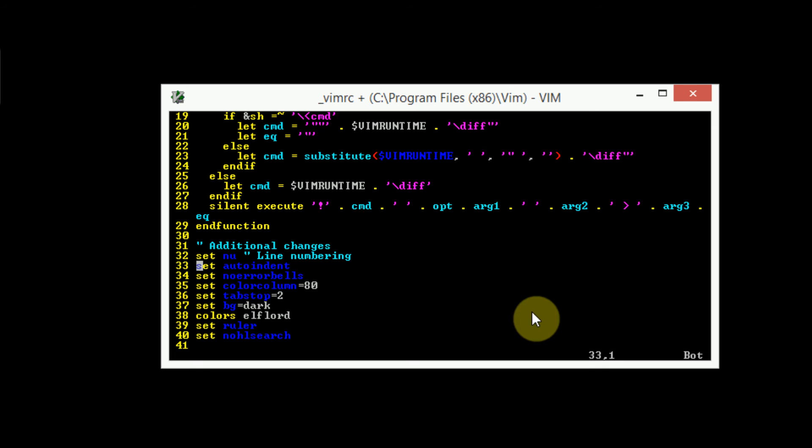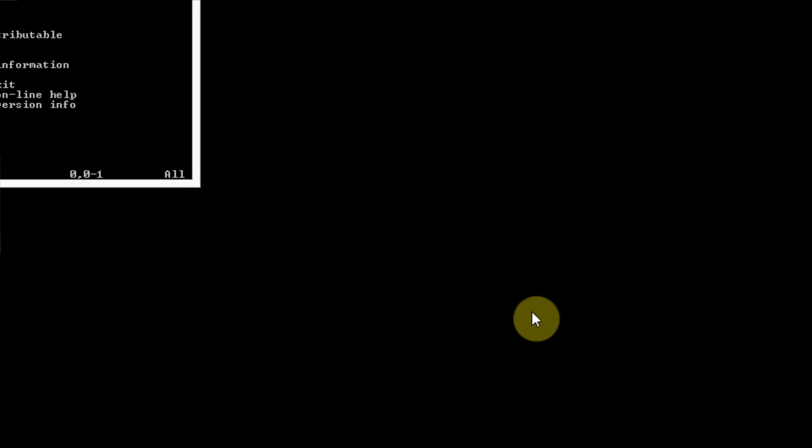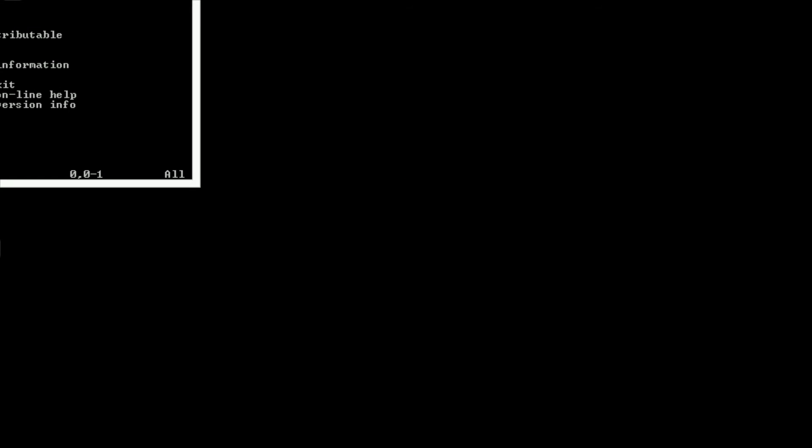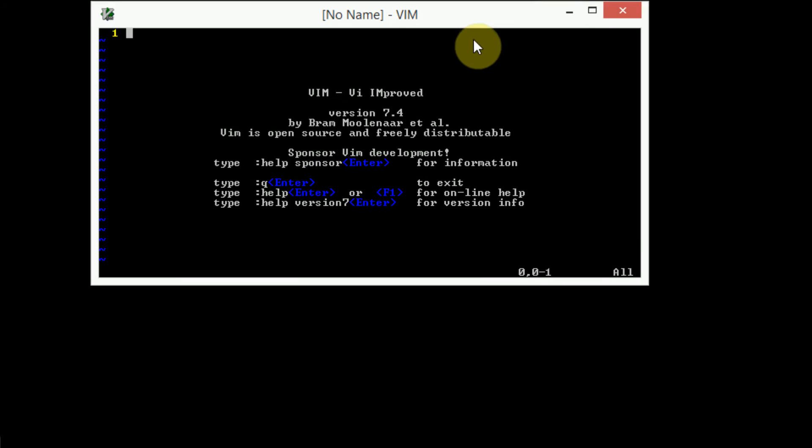So now that we have all of these additional changes made, we can go ahead and save it using the colon w and quit at the same time using the q. And then once we do that, we can open a new instance of vim, and then we can go ahead and test it out.